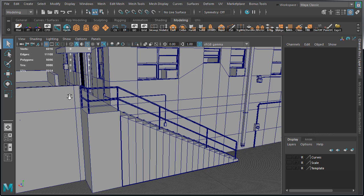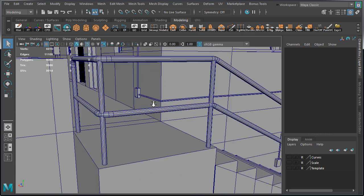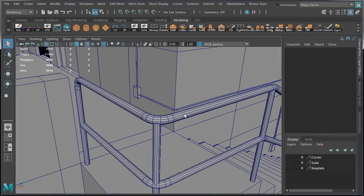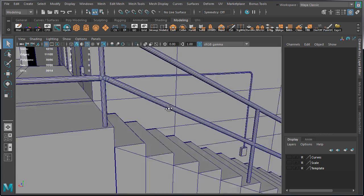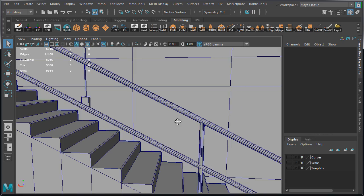We are getting closer to being done with our modeling. We just have a few more things left to do, and in this video we're going to create this railing. So let's get started.